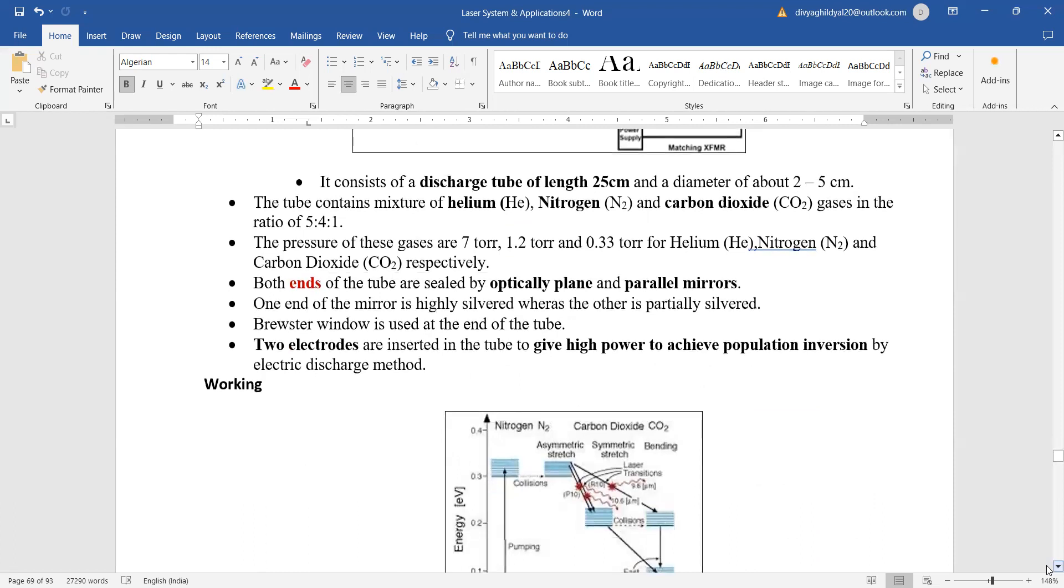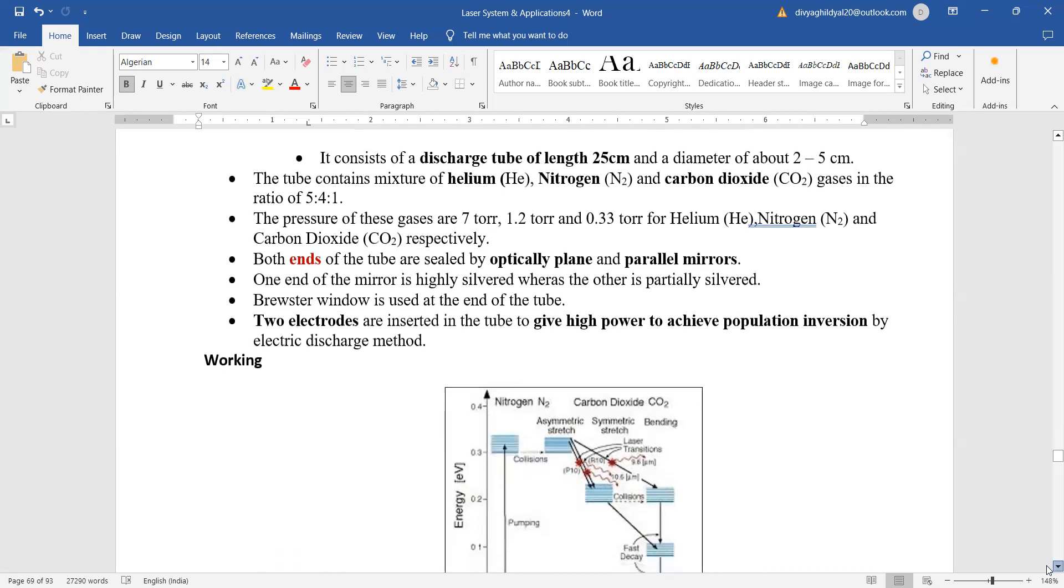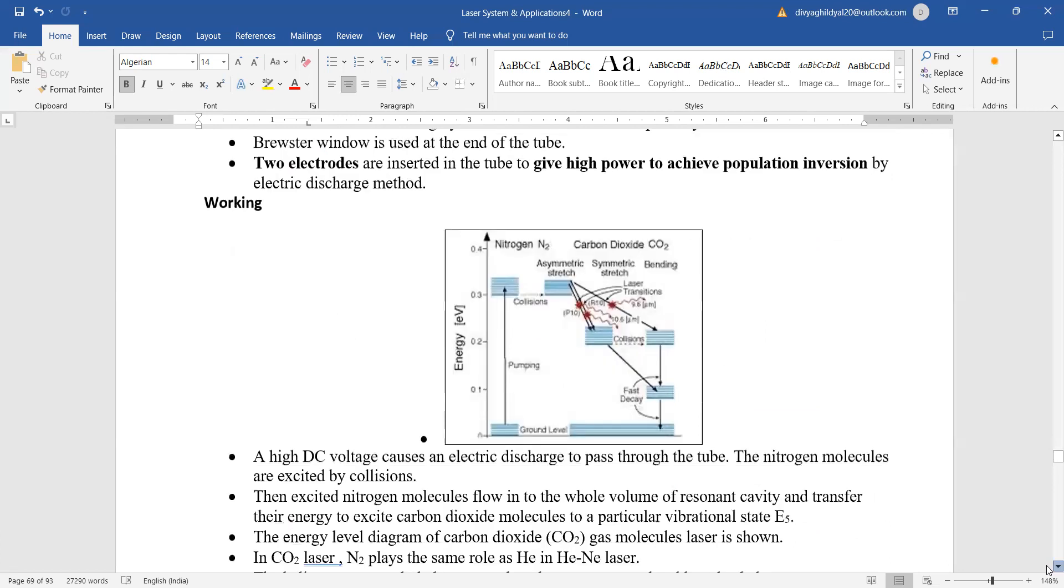Both ends of the tube are consisting of plane and parallel mirrors. One end is highly silvered whereas the other is partially silvered. Electrodes are inserted to give us power supply.